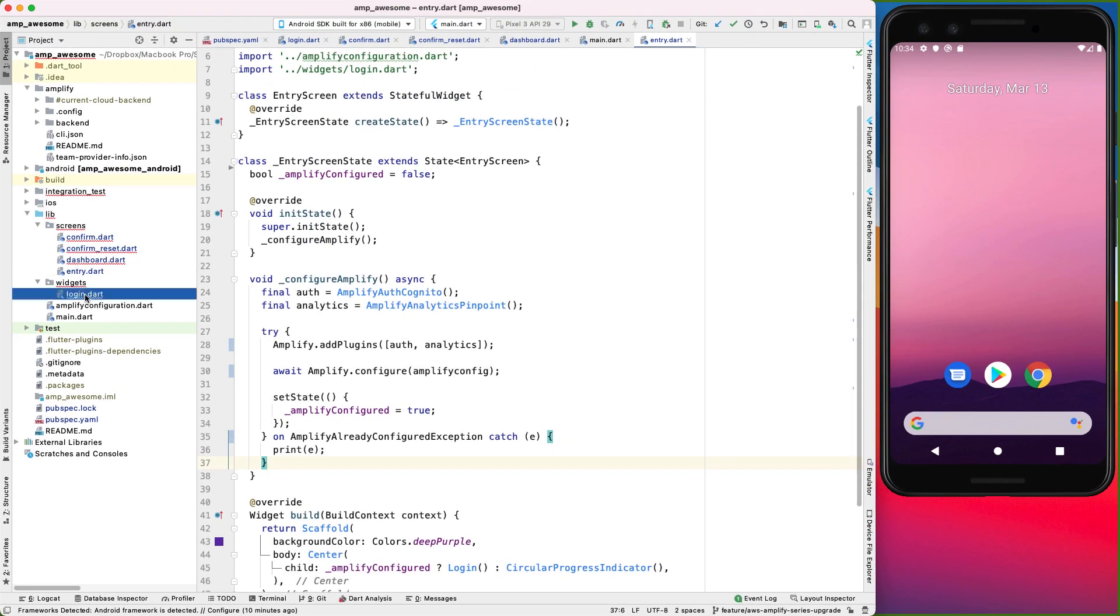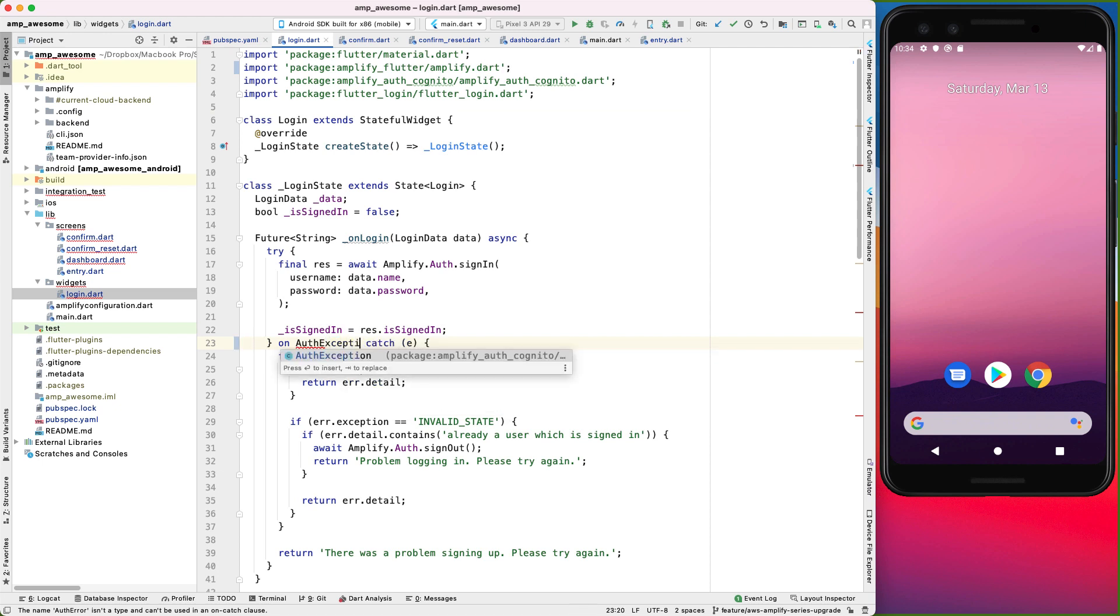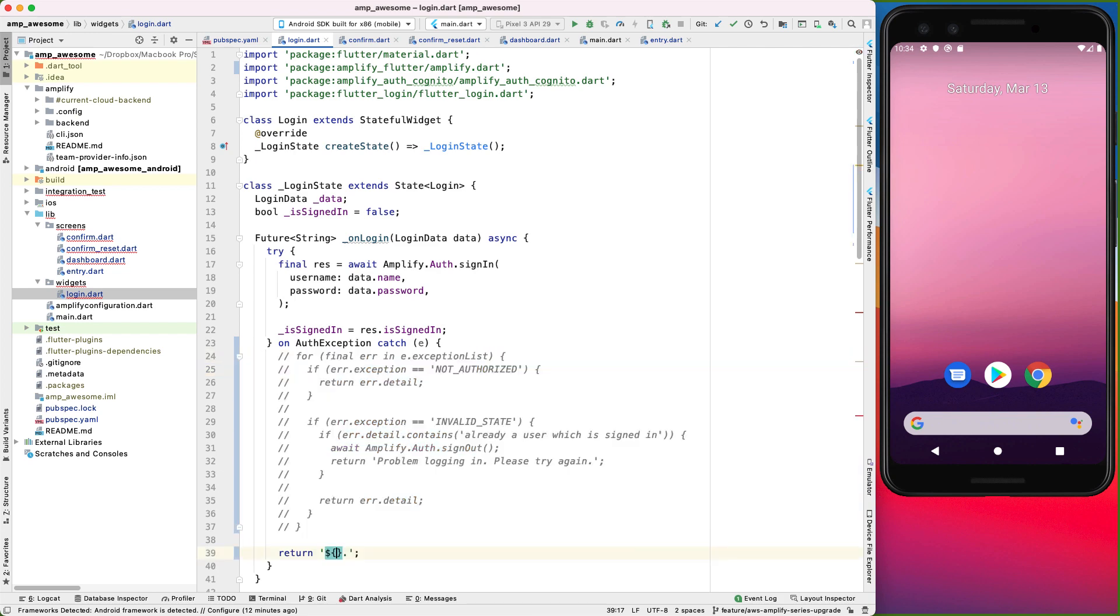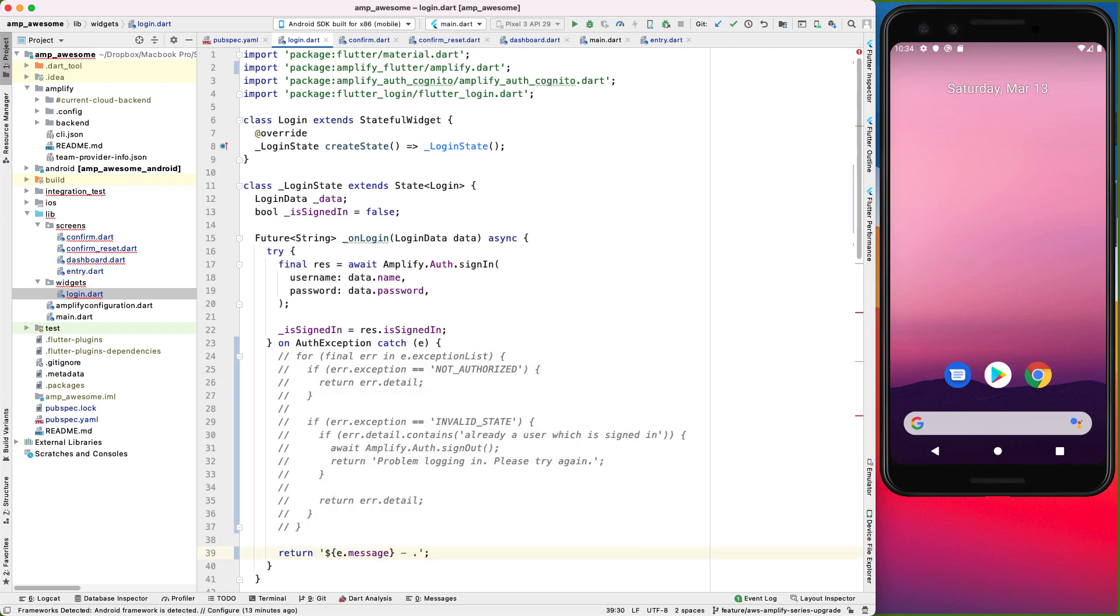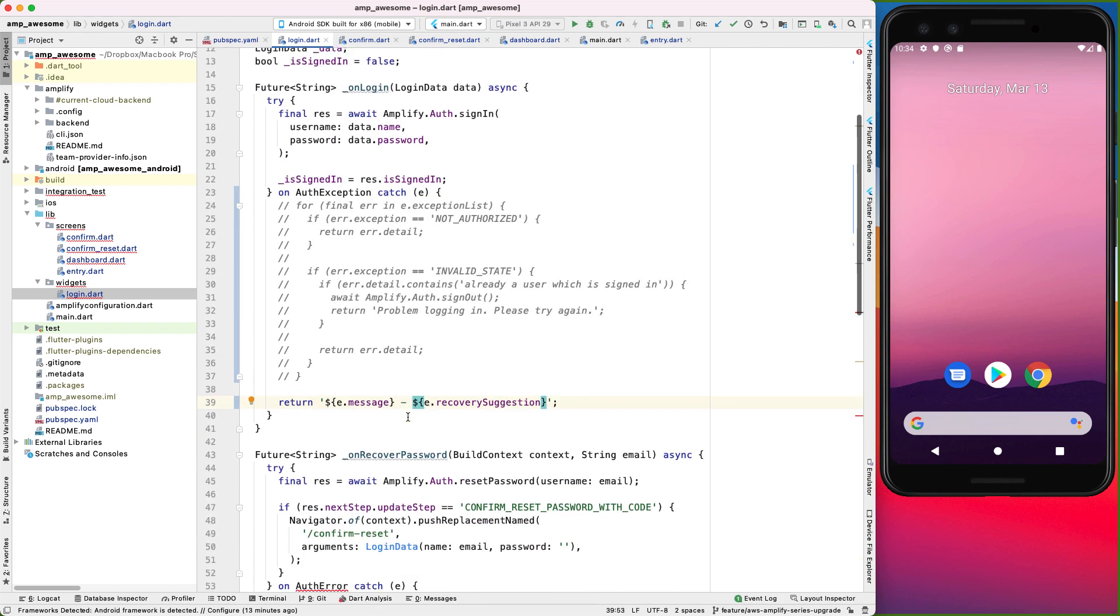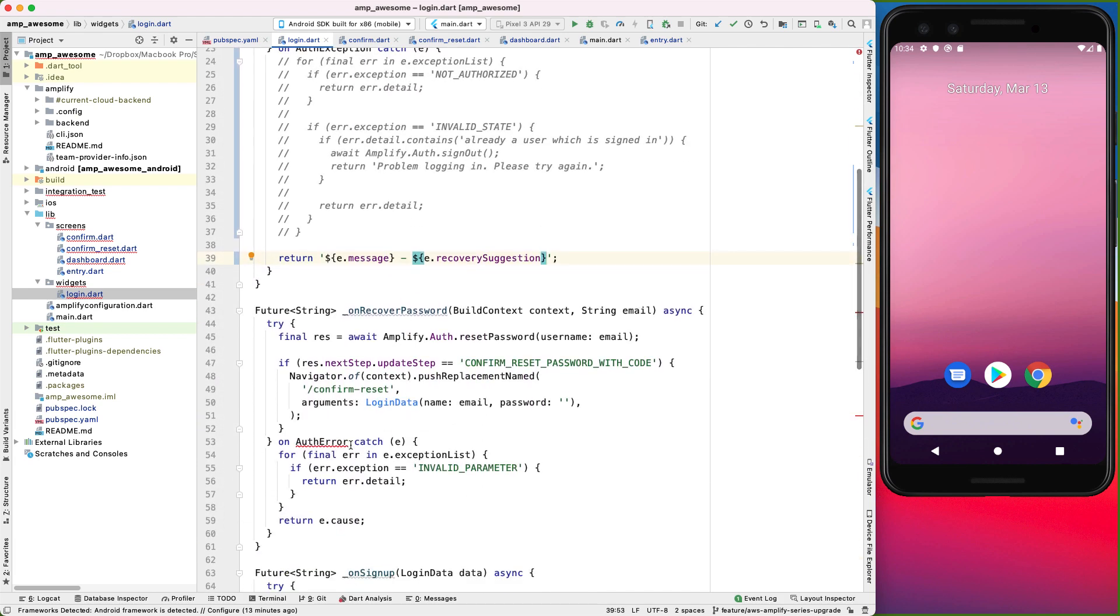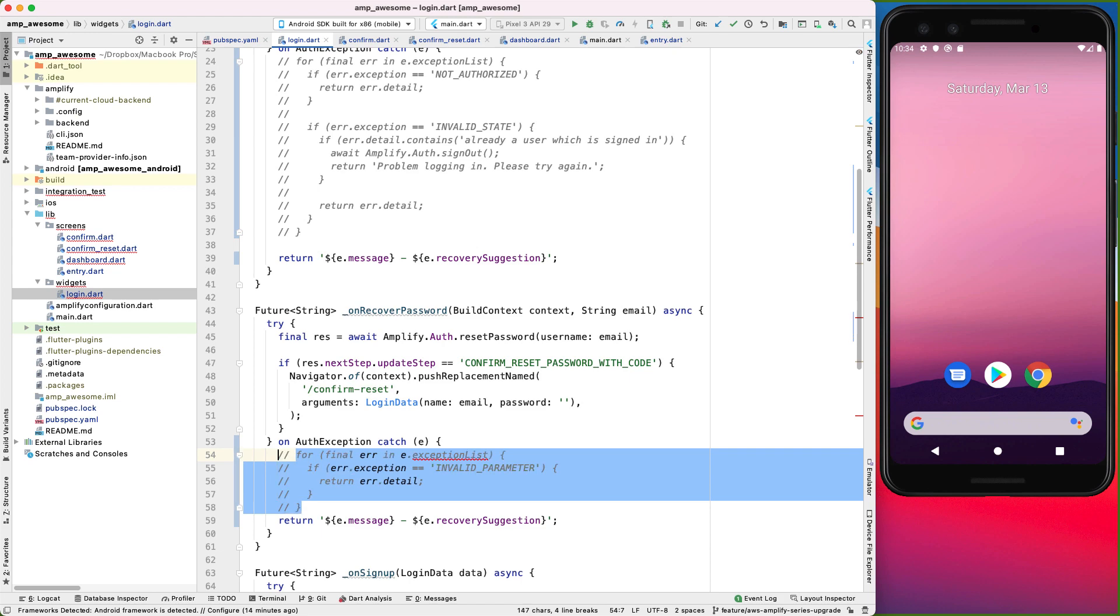And let's go to the login screen. So over here, we need to listen to the auth exception. So that means we can simplify this a whole lot more. I'll comment this bit for now. And then I'll log out the message, followed by the recovery suggestion. And then let's do the same for this one here. And I'll comment that bit out as well.